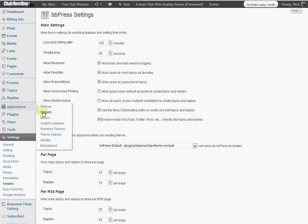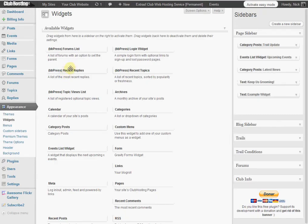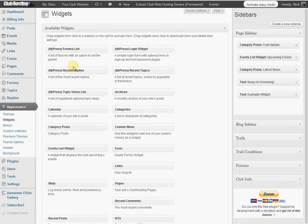And the BBPress plugin also comes with various forum widgets that you may choose to enable and check out.